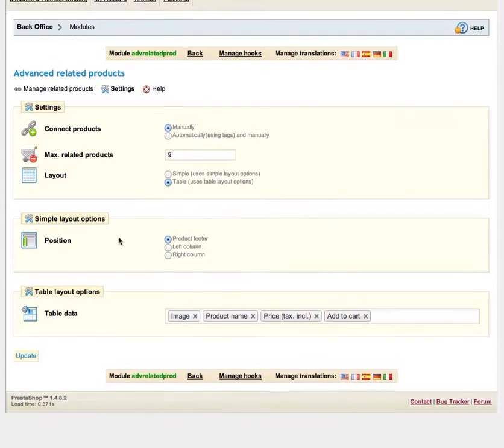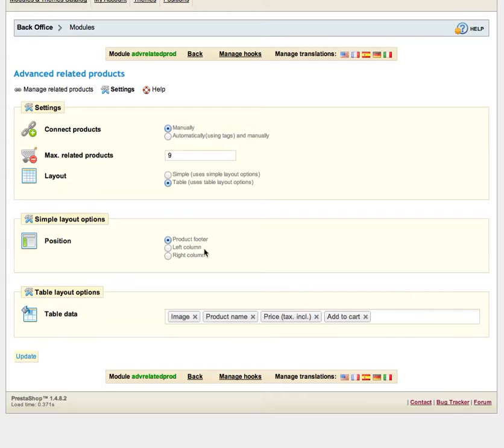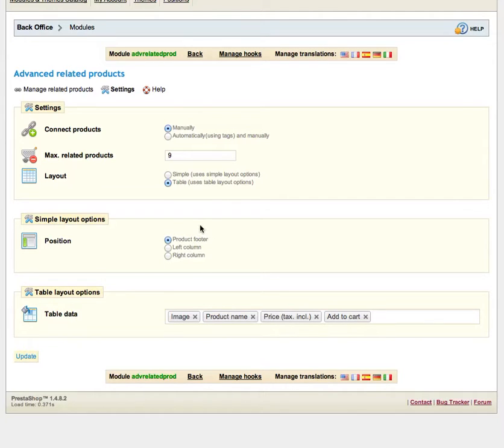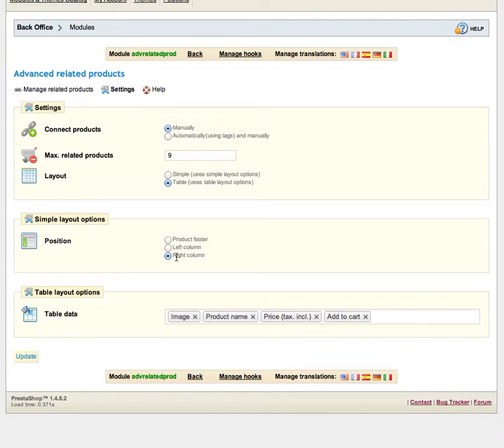The next option is position. Here you can select the position your related products will be shown in, for example product footer, left column or right column and there is one very important thing here.